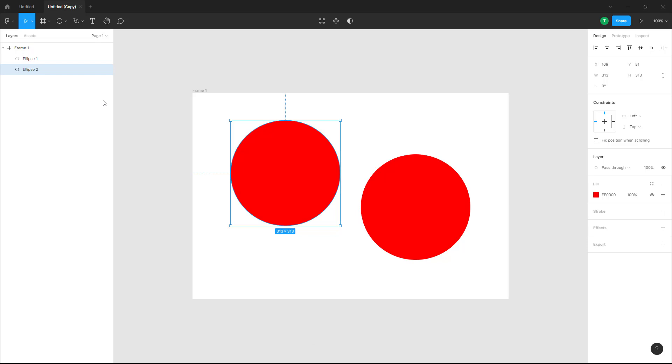That is how you can paste over selection and paste to replace objects inside of Figma. If you guys learned something, please like, comment, share, and subscribe.